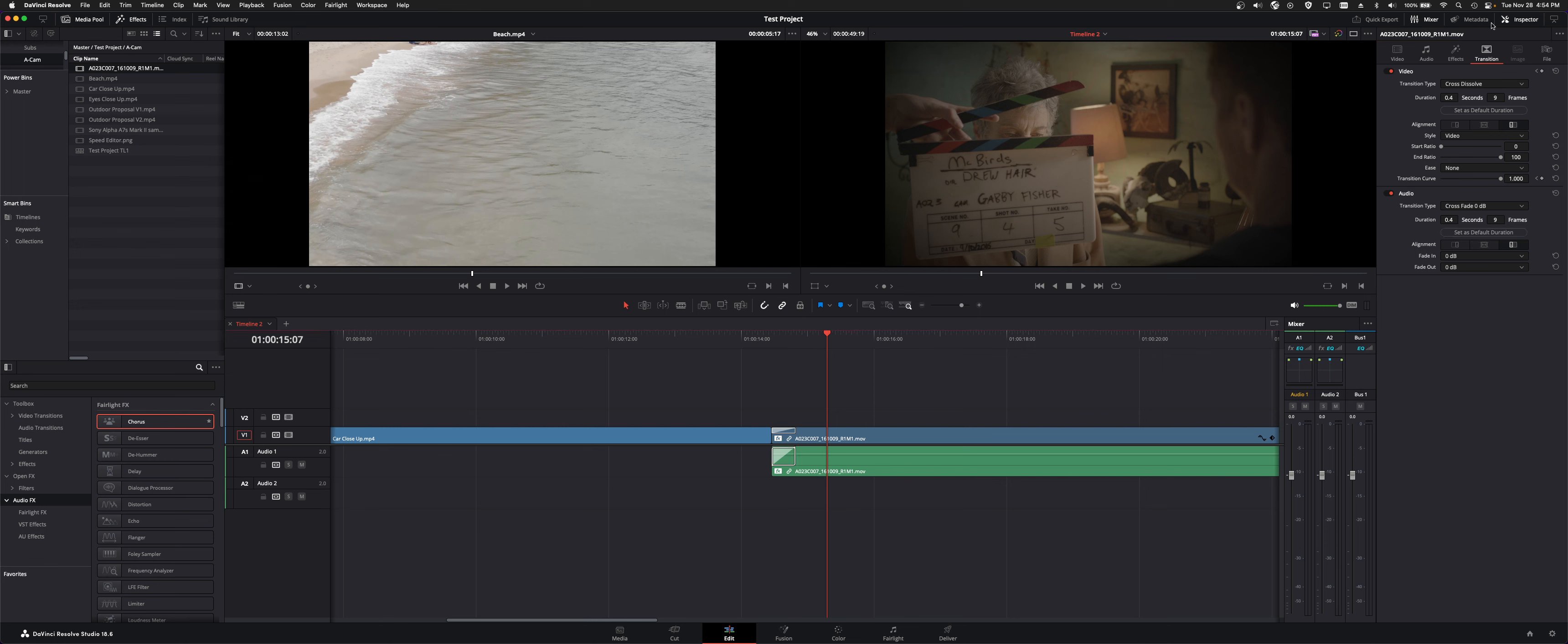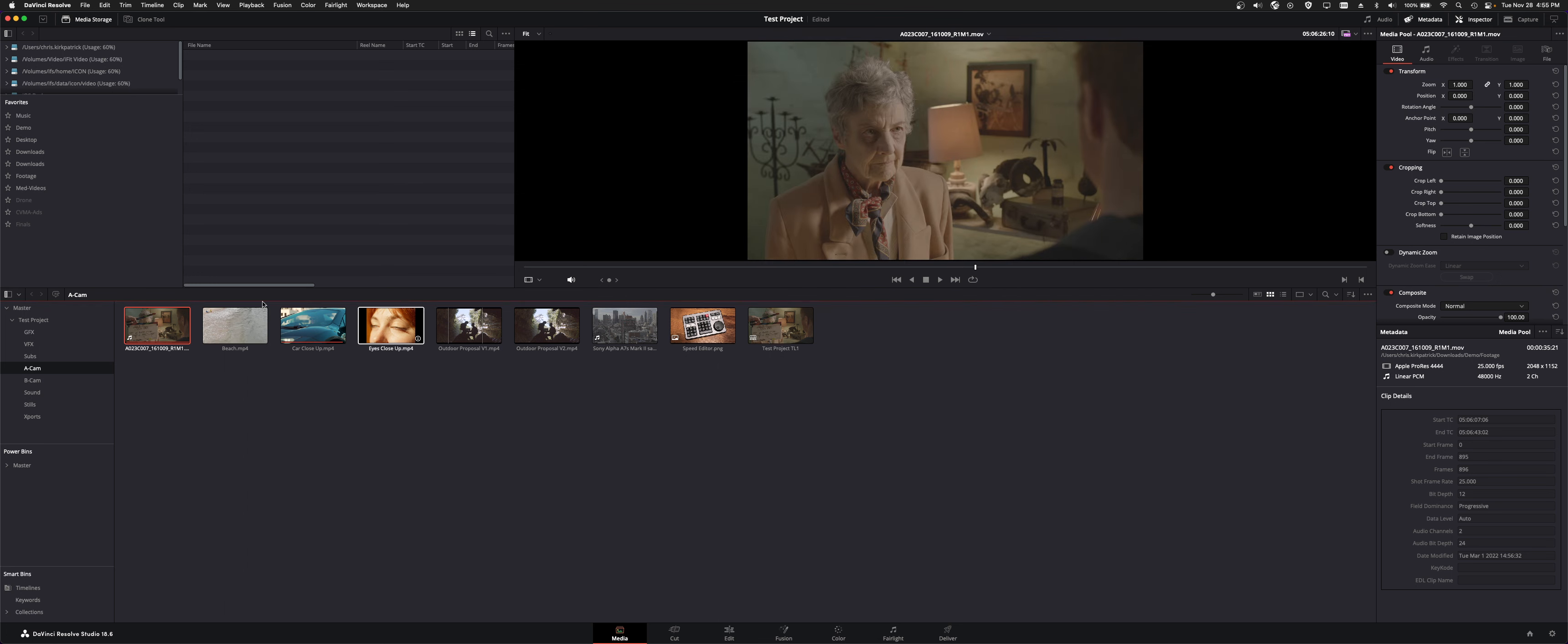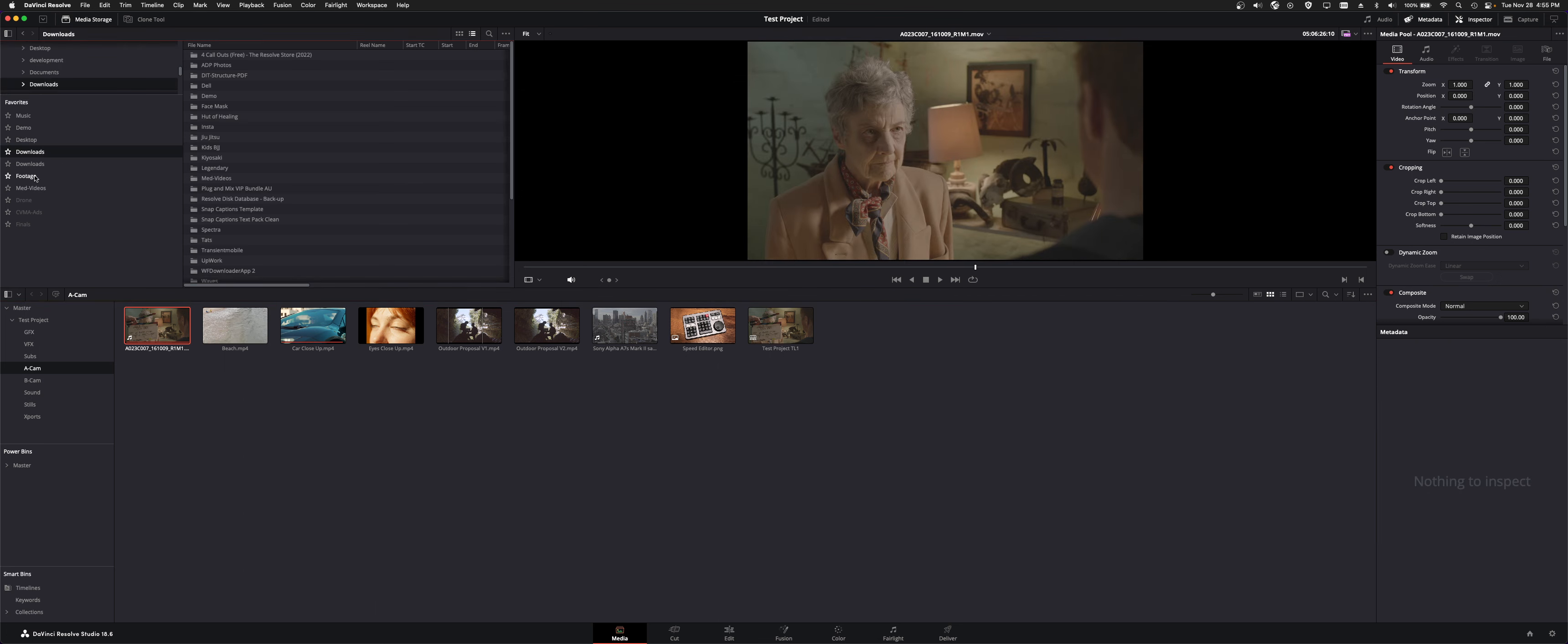But that essentially shows you all the inspector settings and properties. We'll get into it more. But this is the overview of the inspector page. And as I said, that's also applicable if you're viewing it inside here.